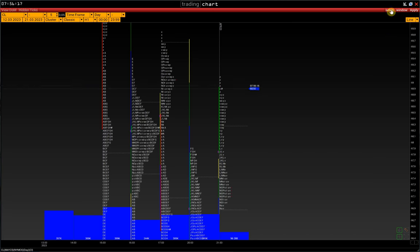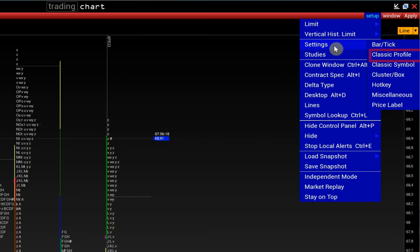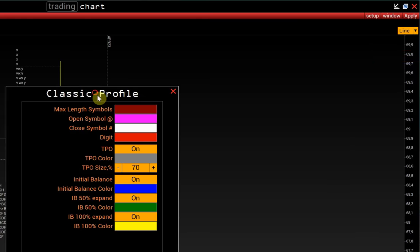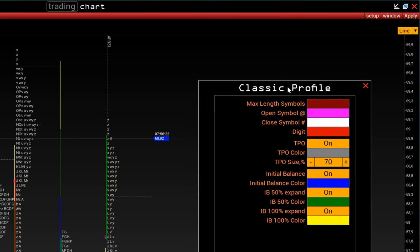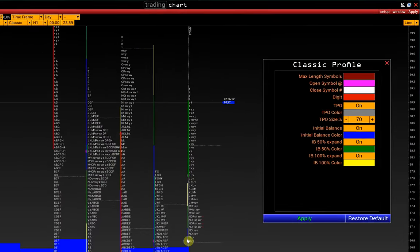Next, go to the chart settings. Setup, Settings, Classic Profile. As we have already said, the red color displays the POC price, the most traded price of the day.